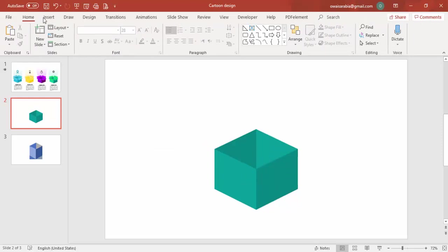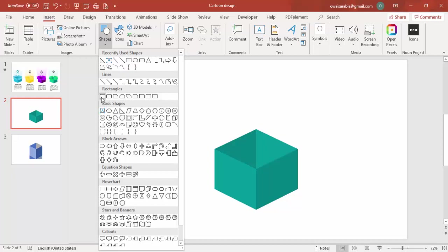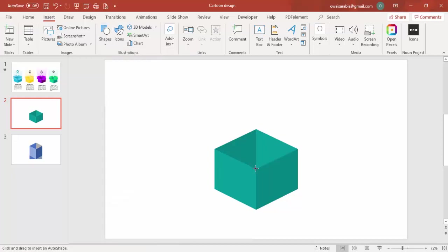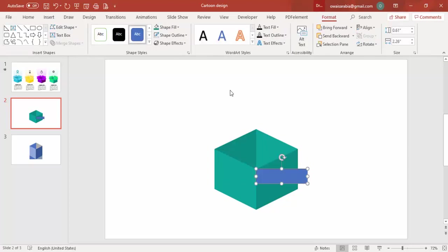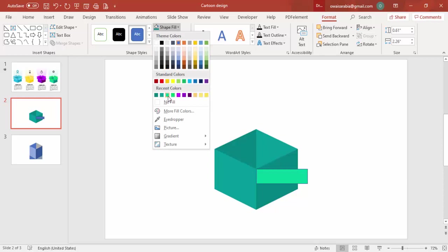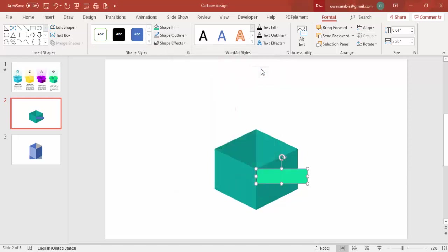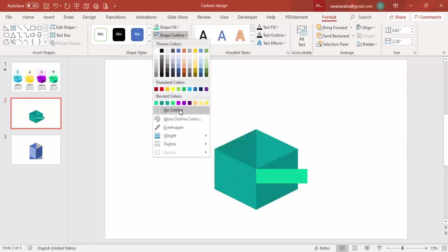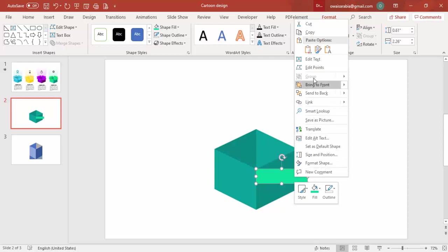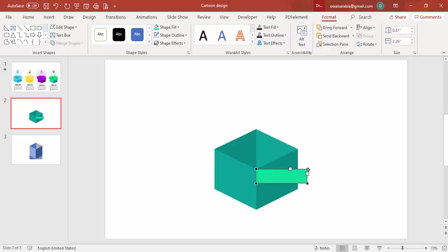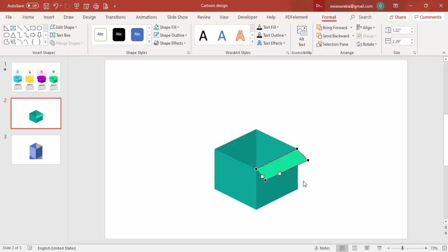Go to Insert Shapes, select a rectangle, and draw it — this is for the box face. Select the shape, go to Shape Fill and choose a very light color using More Fill Colors. Set shape outline to no outline. Then right-click, choose Edit Points, and drag the top-corner points inward to create the open-top box appearance.